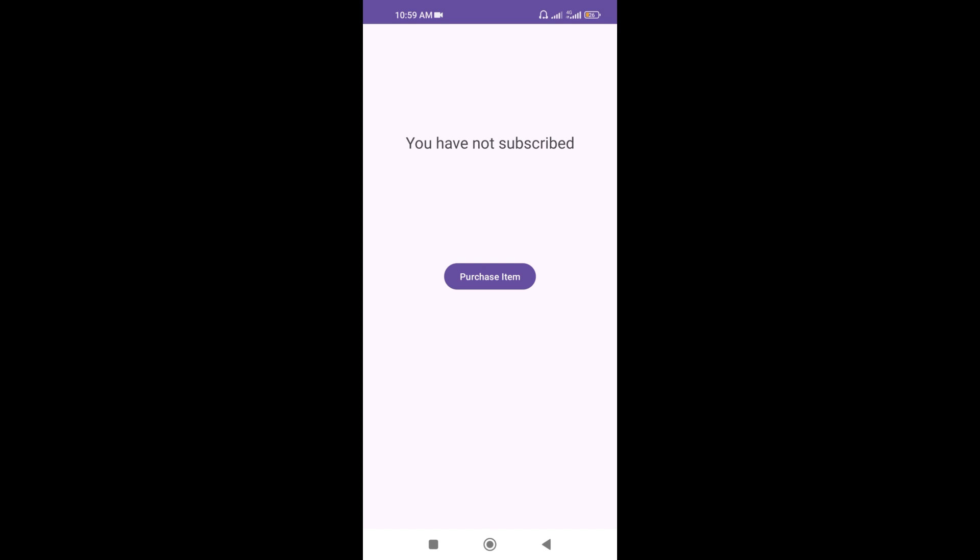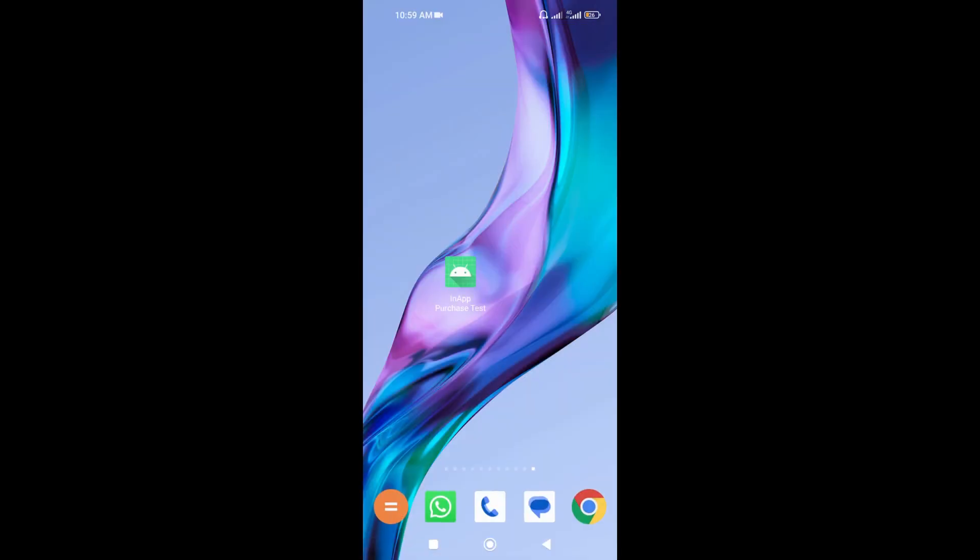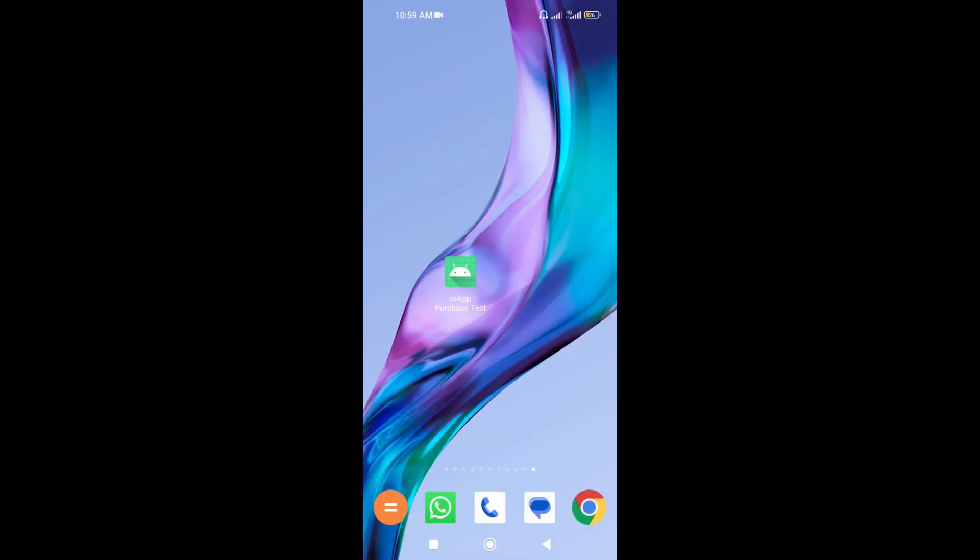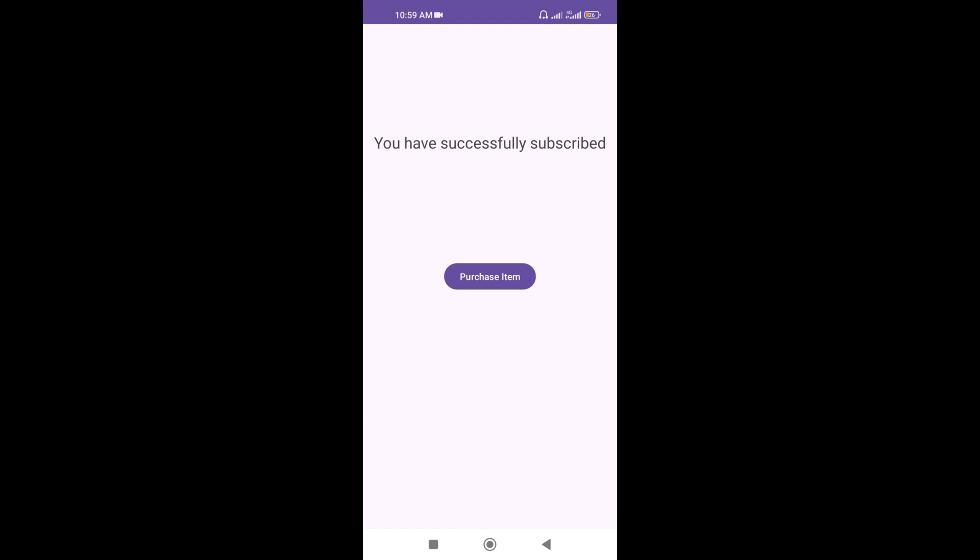Now if I close the application and open it again this text value will be changed. So let's close the application and open it again. So you can see that the text value has been changed. So this is how in-app purchases work in Android.